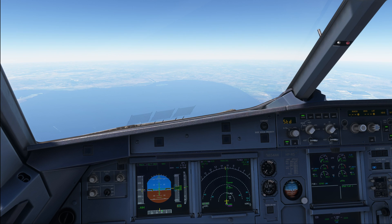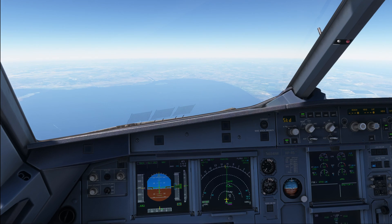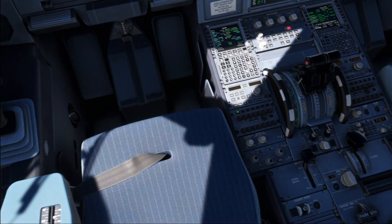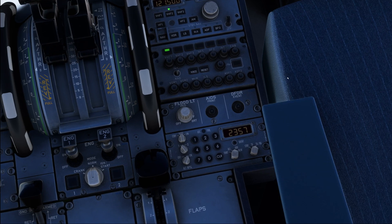Hello everyone and welcome to the channel. I'm Emmanuel, I'm an Airbus pilot and in today's video let's have a little look into our different available TCAS modes.